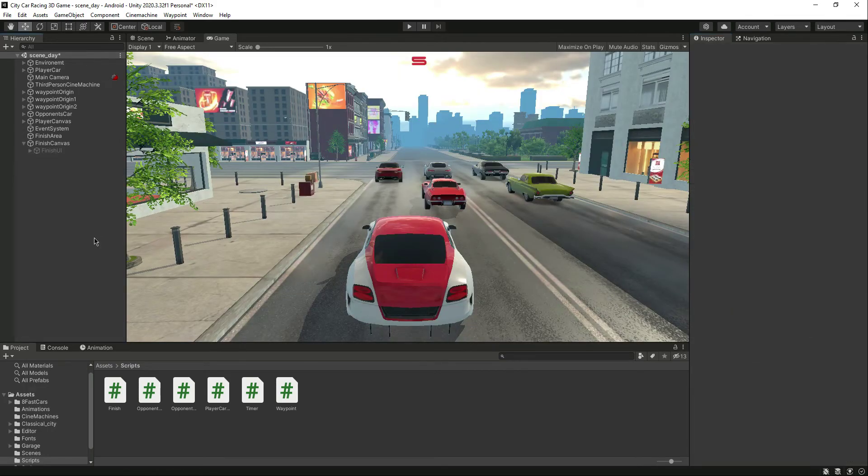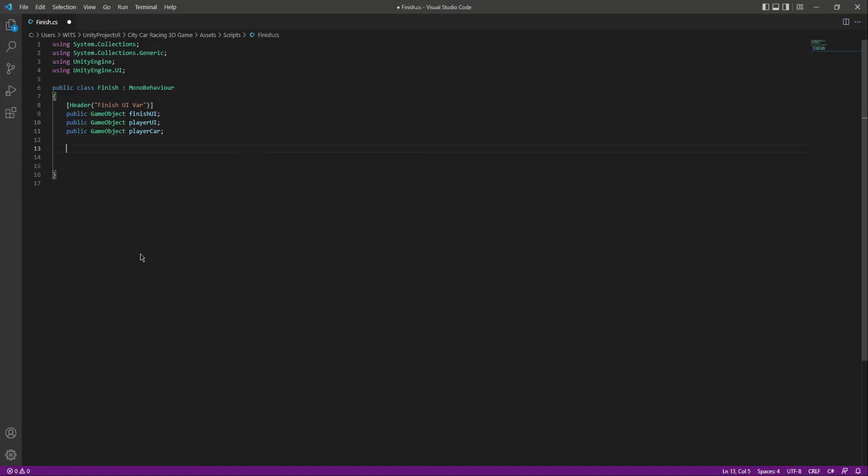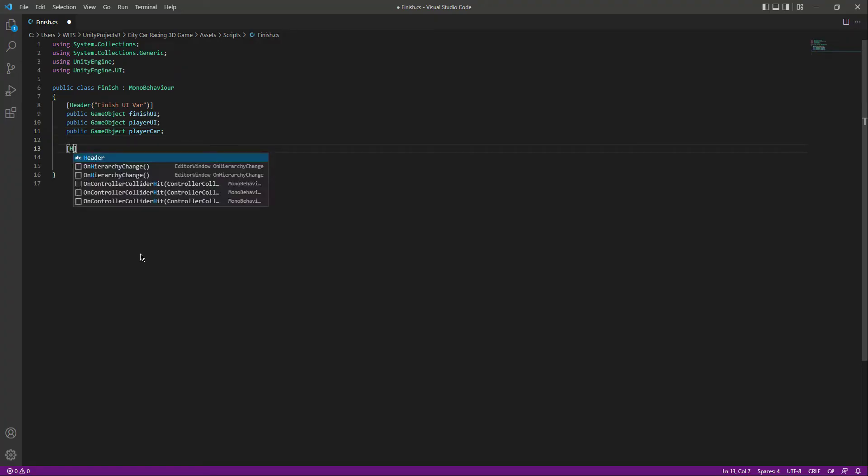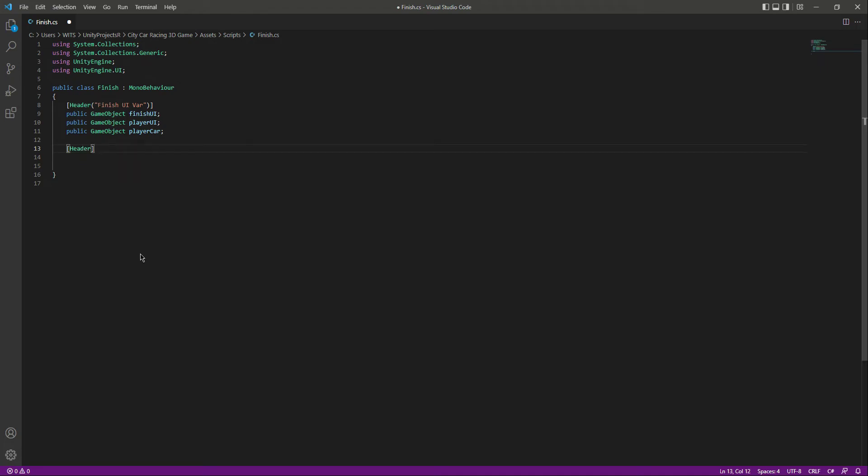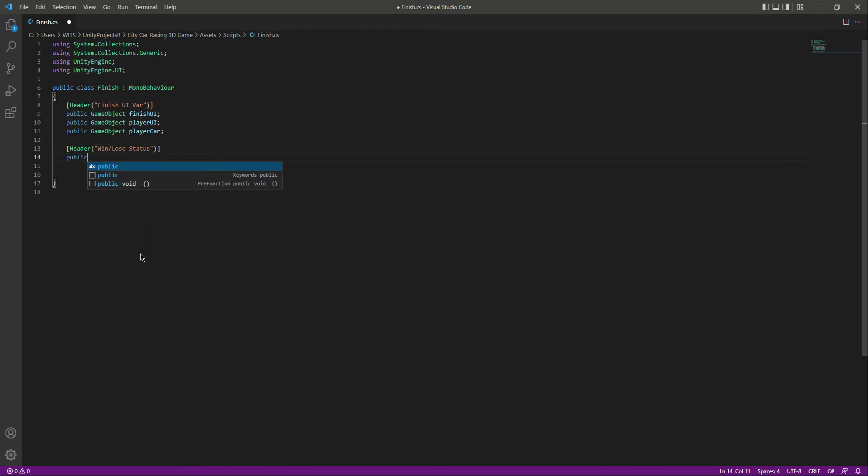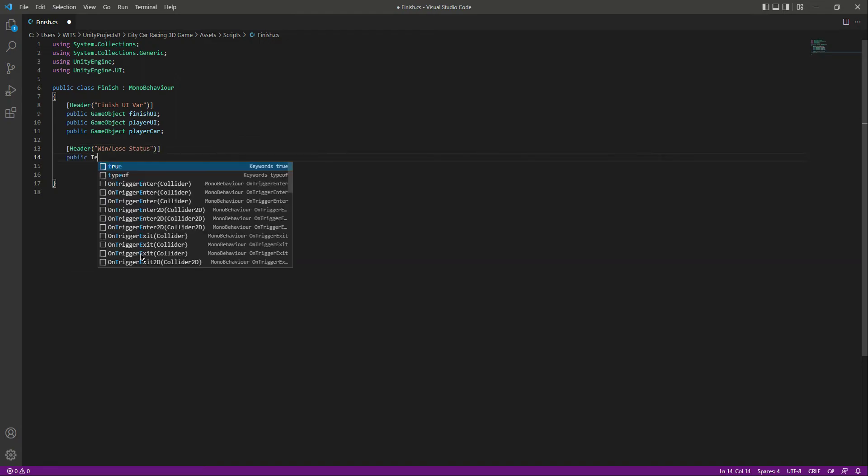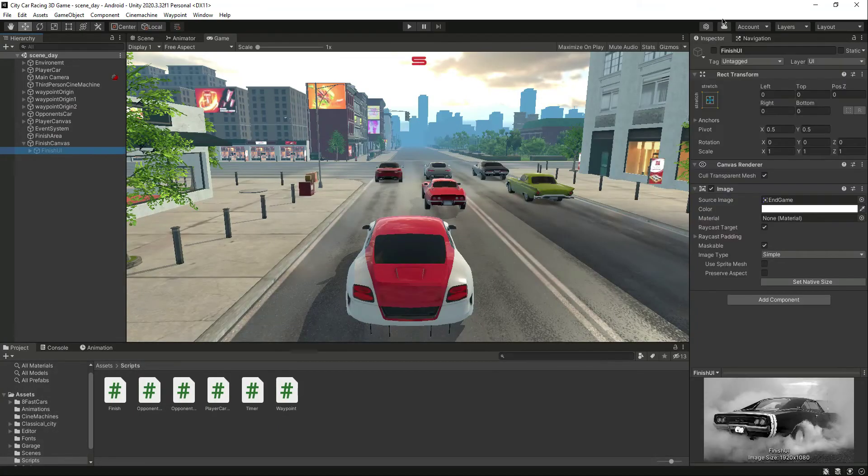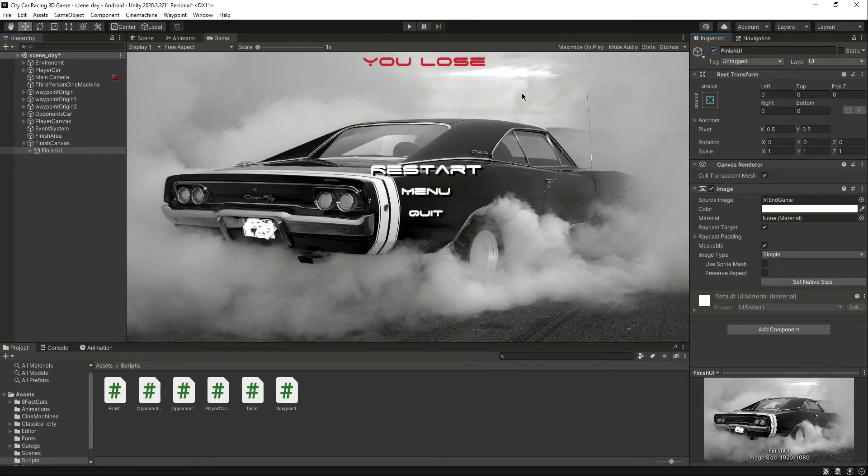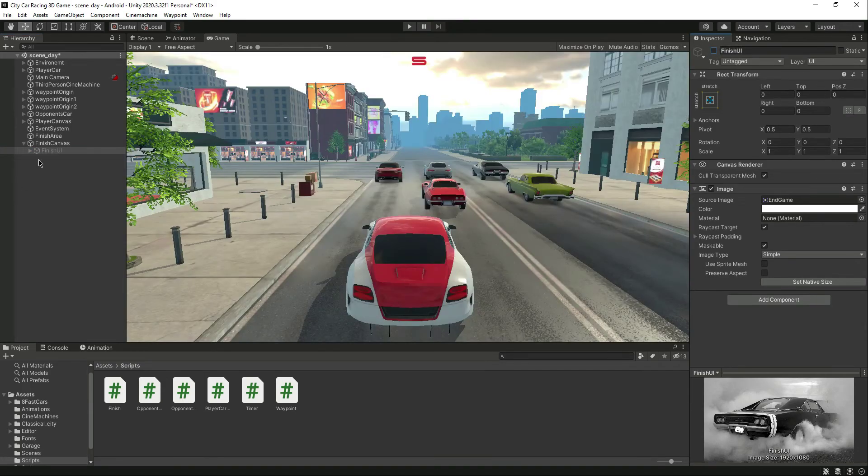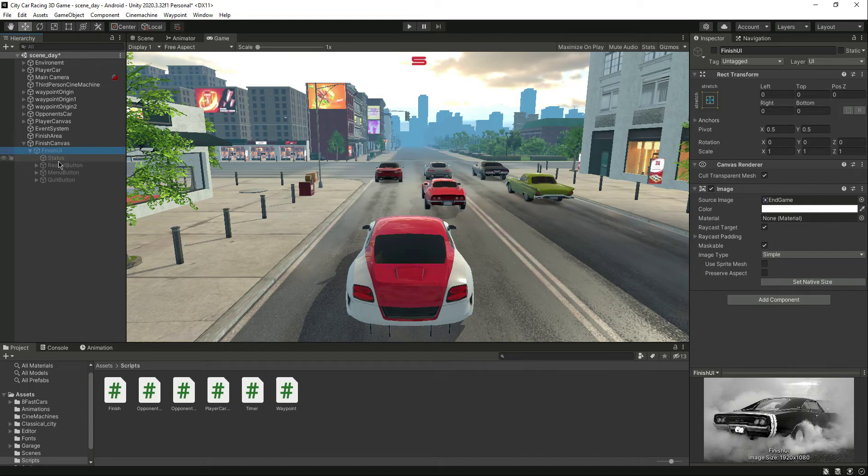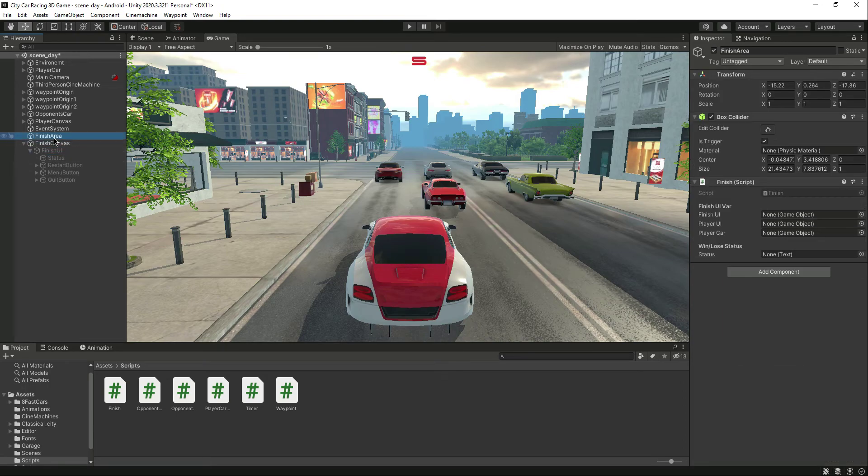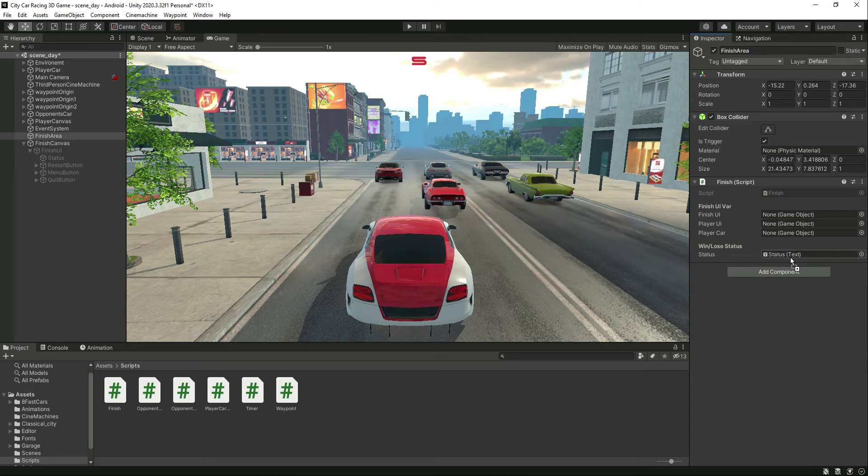After this let's add another header by the name of win/lose status. In here we just need a reference to the status text, which is this text - you lose or you win. If you go in here, here is the status. Let's click on finish area and drag and drop the status there.